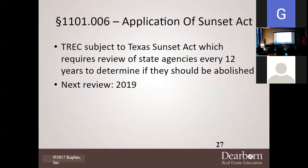Under the application of the Sunset Act, TREC is subject to the Texas Sunset Act, which requires review of a state agency every 12 years to determine if they should be abolished — that's why it's called the Sunset Act. The code is up for possibly being wiped away if they see no reason to continue it. Our last review was in 2019, so the next review will be in 2031.